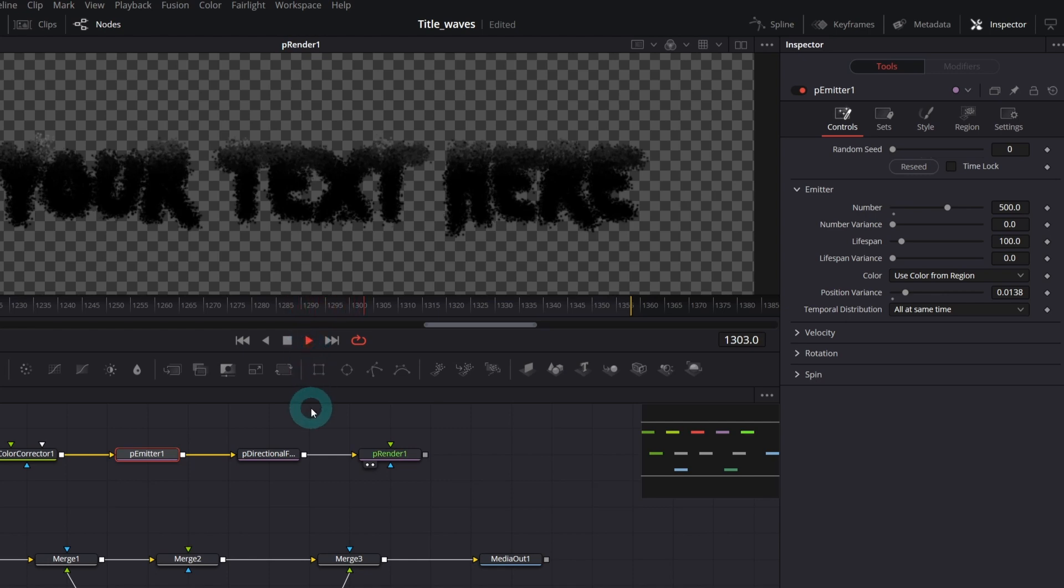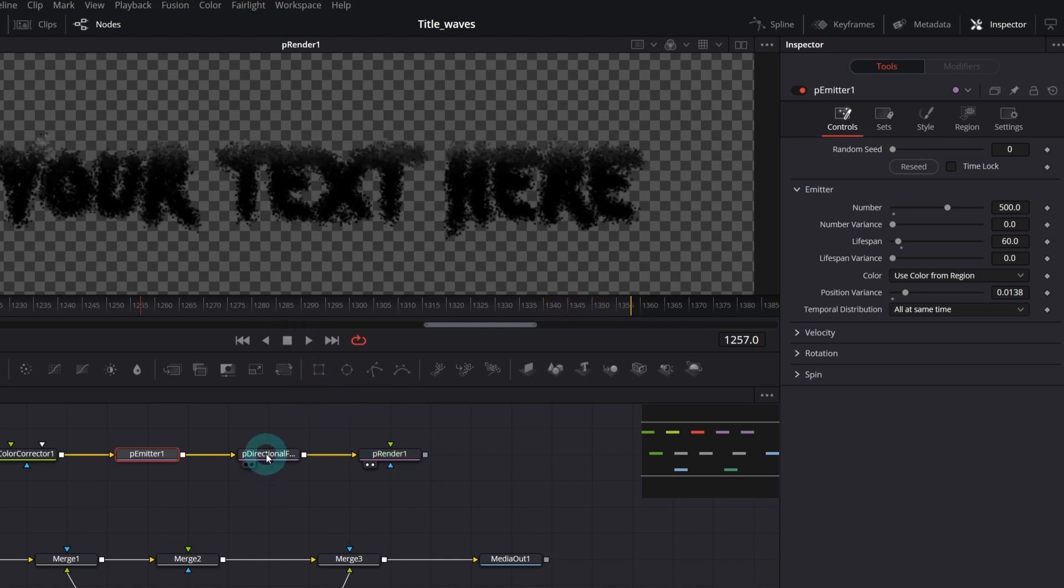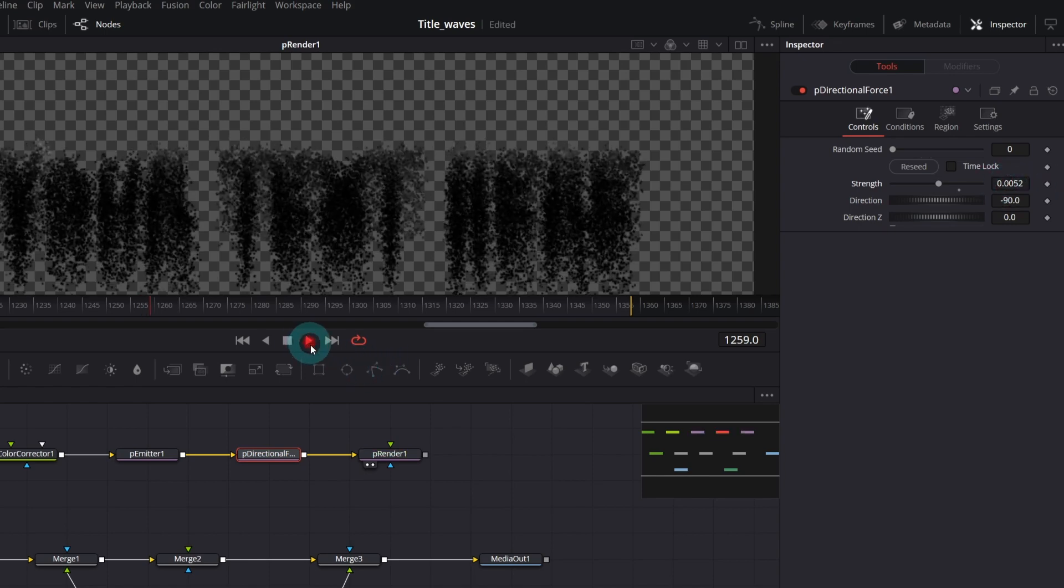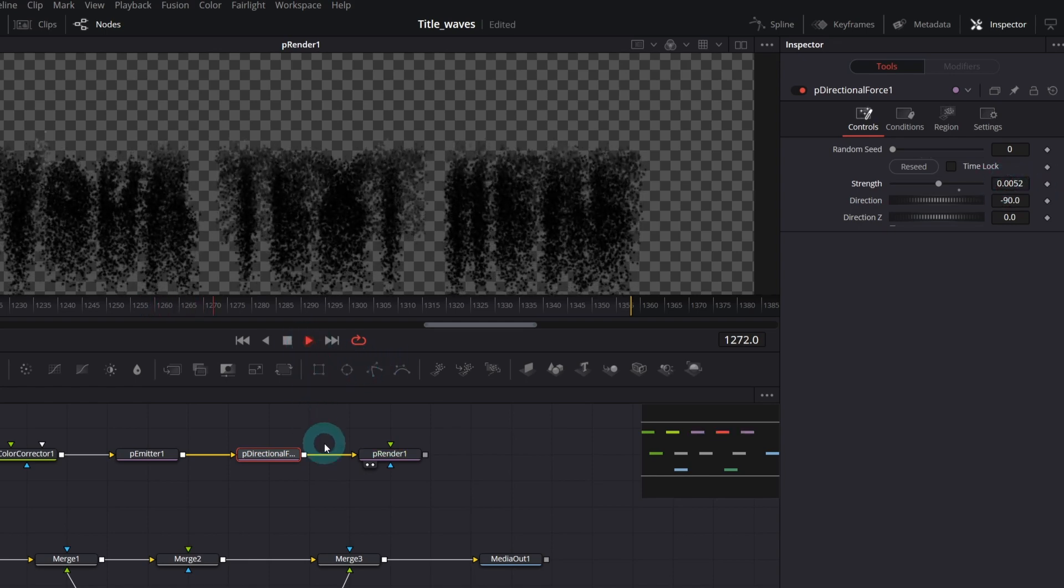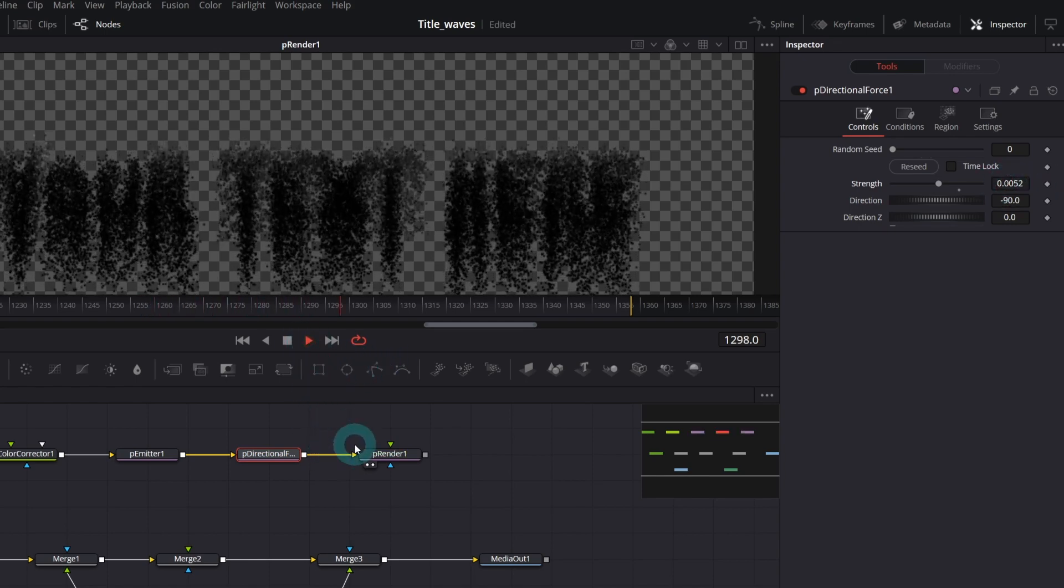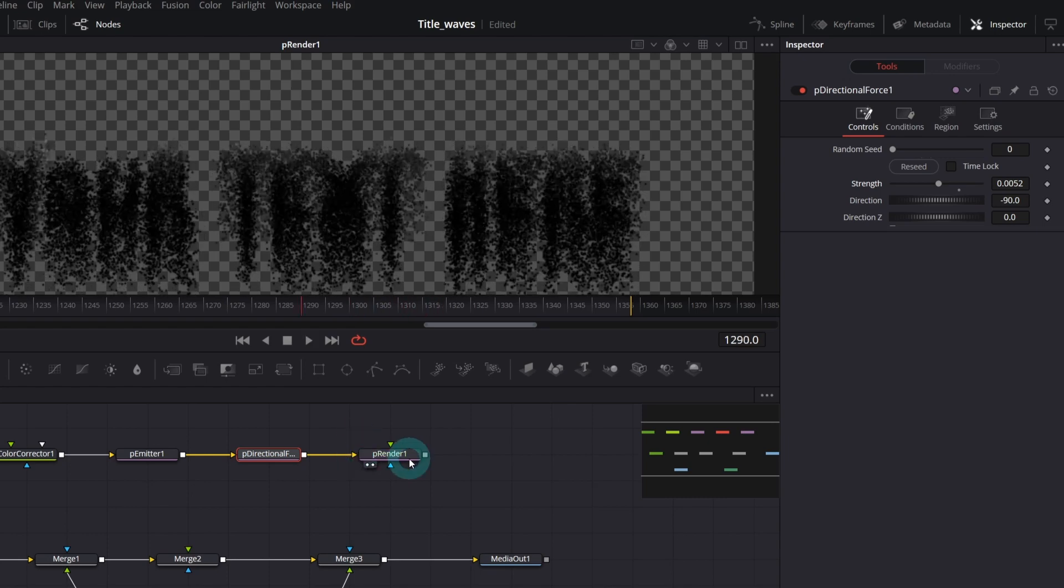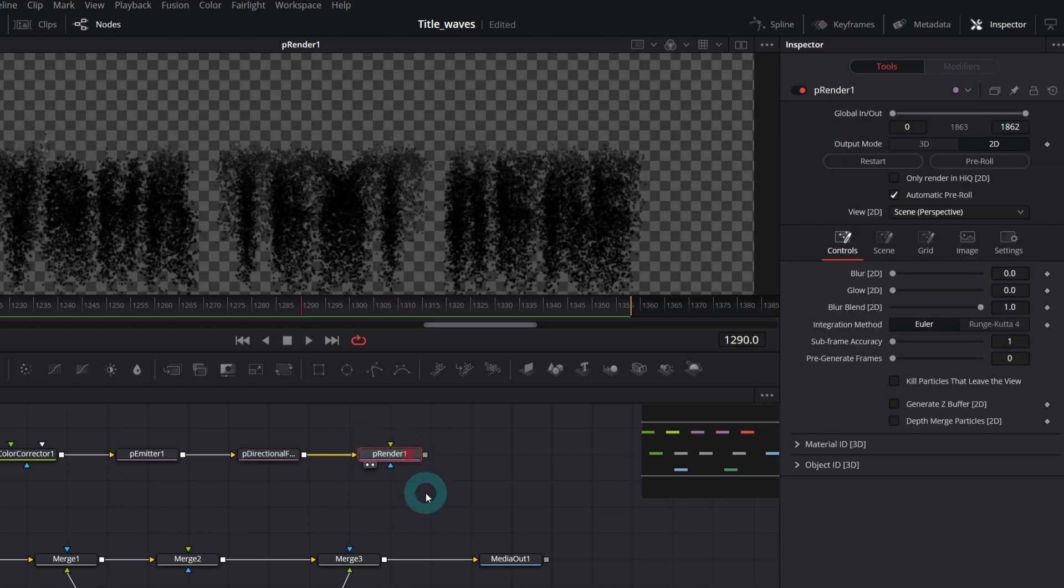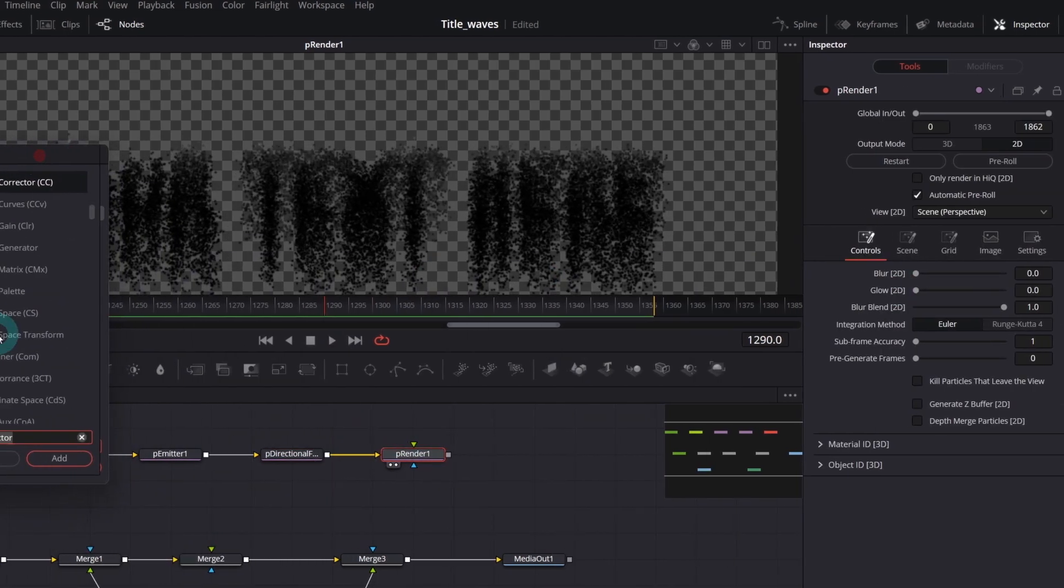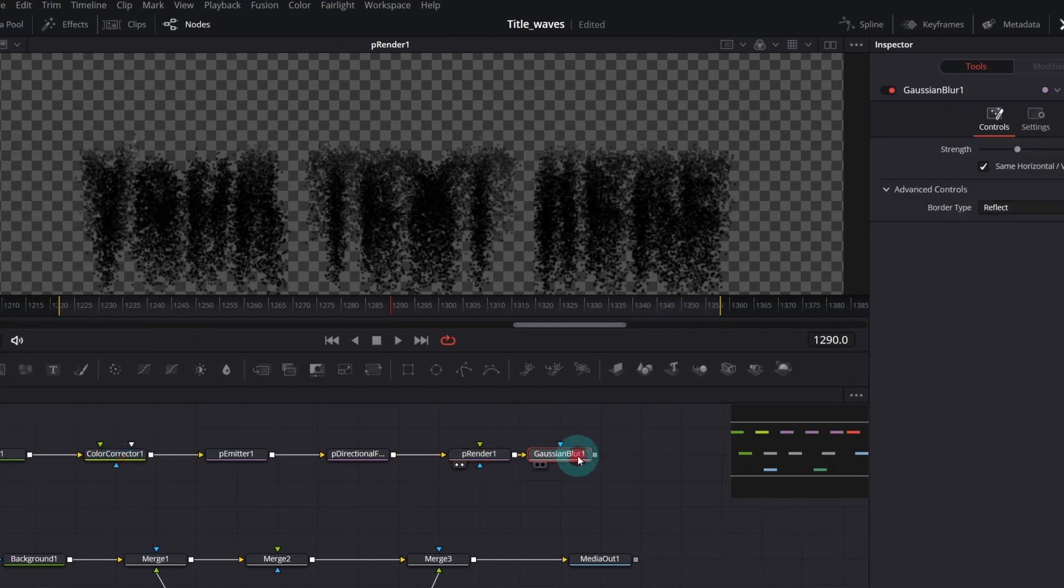And the second parameter we will focus on is the strength in the p-directional force. If you increase it, it looks like this. I think you've got the idea already. As a final touch, let's add Gaussian blur to it. But I will disable it for now.